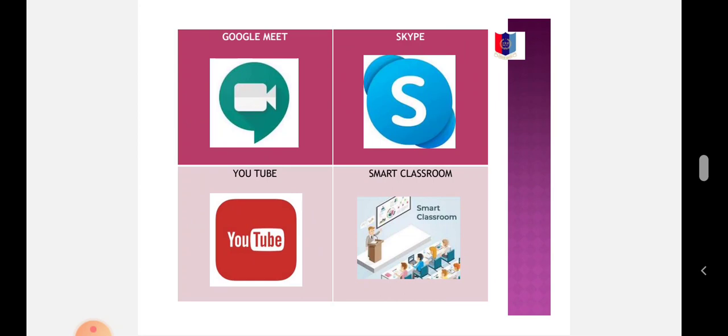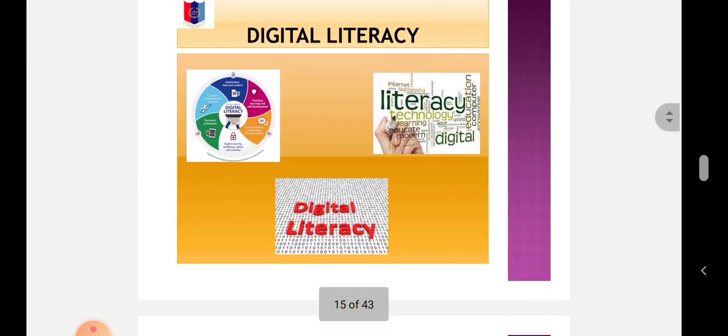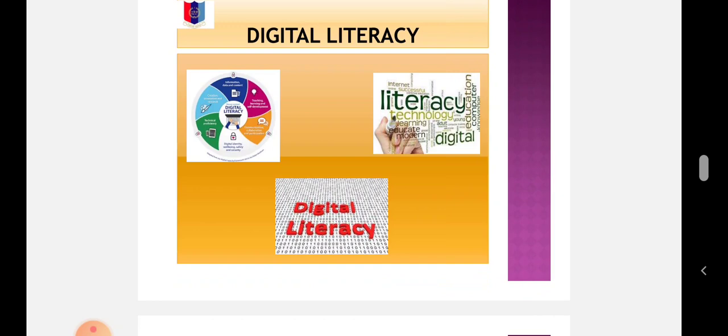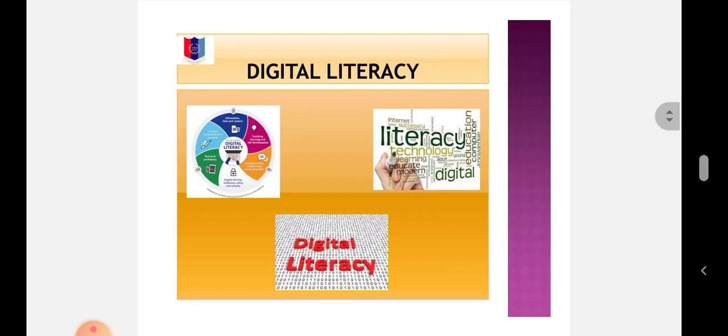Digital Literacy: The American Library Association defines digital literacy as the ability to use information and communication technologies to find, evaluate, create, and communicate information, requiring both cognitive and technical skills. Digital literacy initially focused on digital skills and stand-alone computers. The advent of the internet and use of social media has caused some of its focus to shift to mobile devices.